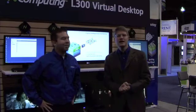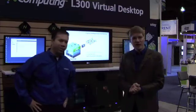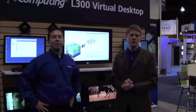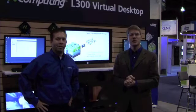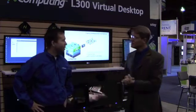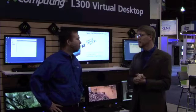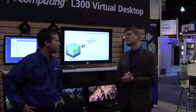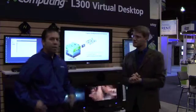We're here today at Interop 2010 in the nComputing booth, and we're going to learn a little bit more about the various demos we have that feature the new nComputing L300 virtual desktop. So Kevin, tell us a little bit more about Express VDI and how the L300 plays into that architecture.